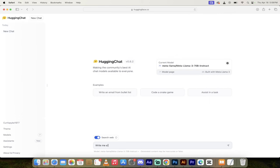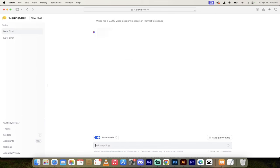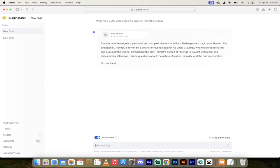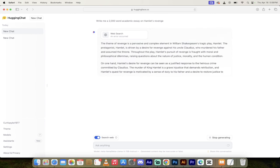Write me a 2,000 word academic essay on, and then what are we doing? Hamlet's revenge. I don't know. Something like that. I'm just going to have some fun, right? Just click anything here. We're having a good time. All right.